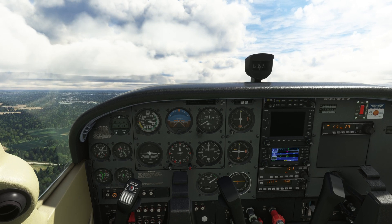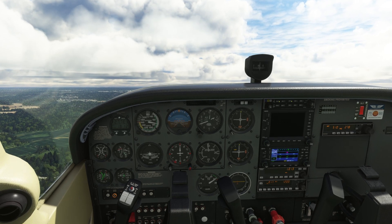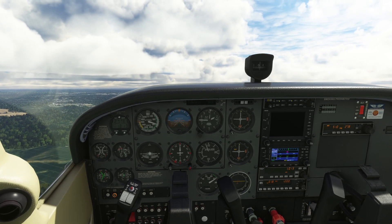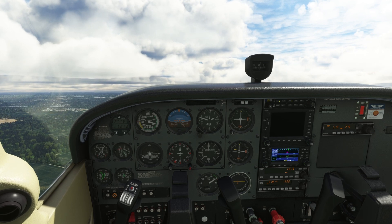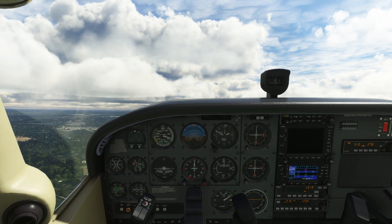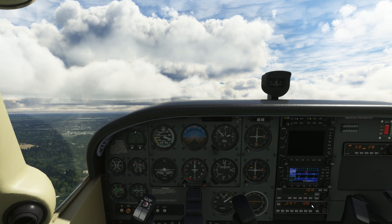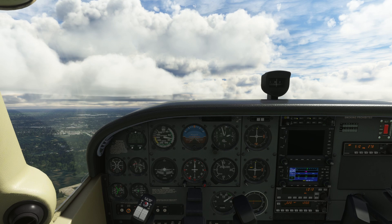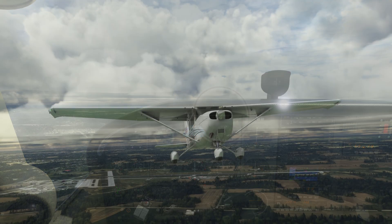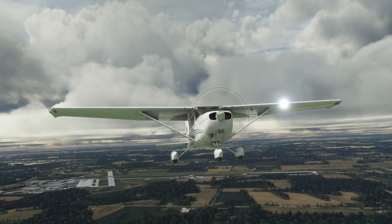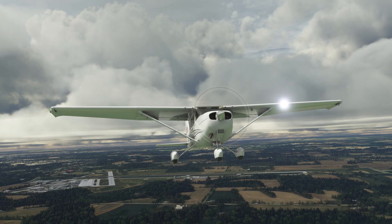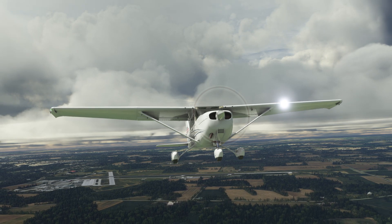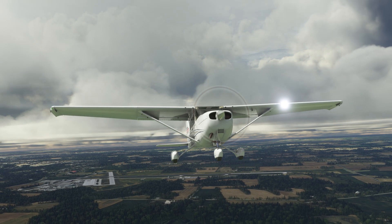As we're climbing, we want to maintain our best rate of climb speed of approximately 74 knots. And there you have it — that wraps up our first episode of Learning to Fly with Microsoft Flight Simulator. Today we successfully went through engine start, run-up, taxiing and take-off procedures in the Cessna 172.